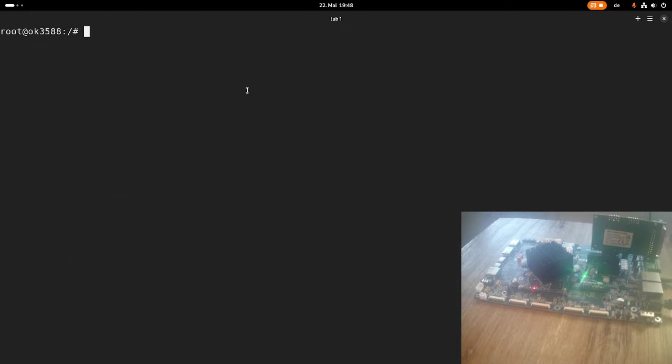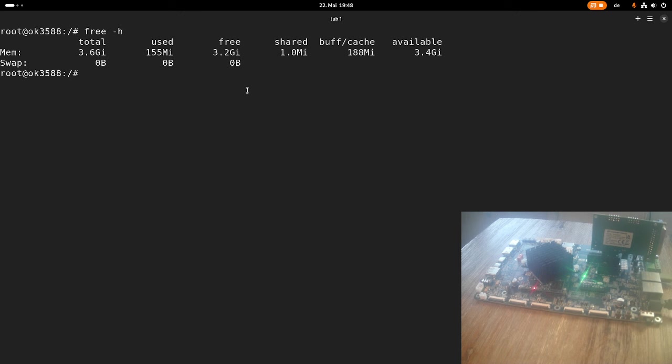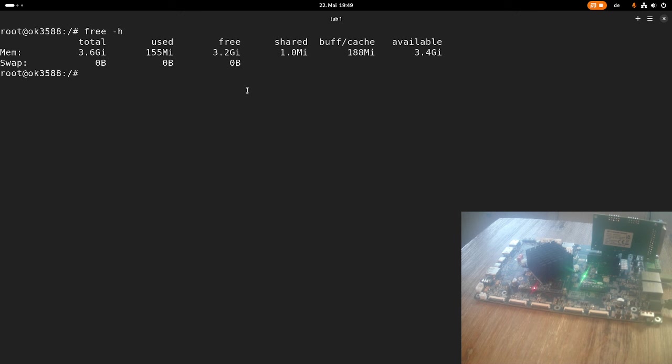Let's see how much memory I have available here on my board. Here I have 3.6 gigabytes of memory available, and currently I'm using 155 megabytes. I think there are some background processes which take this memory. I think on my system on a module maybe there is four gigabytes of memory available, but I think some of the memory is also used for the Mali GPU.